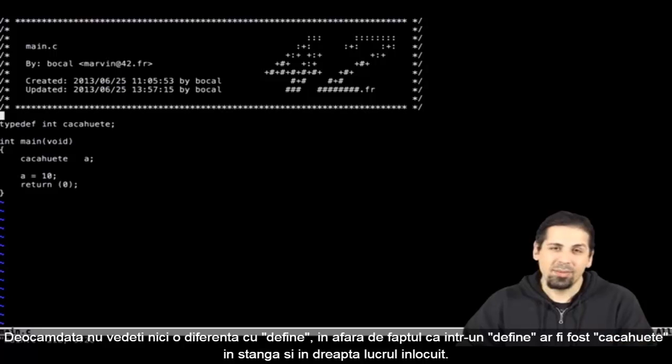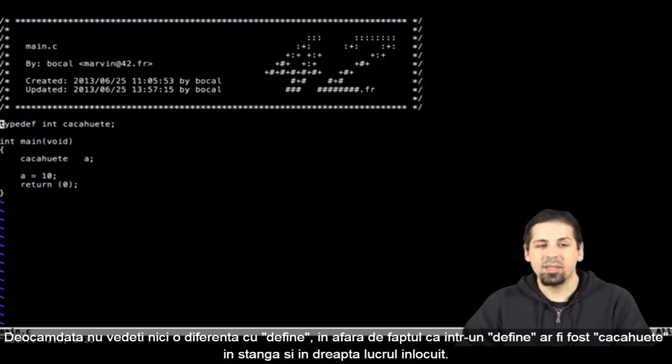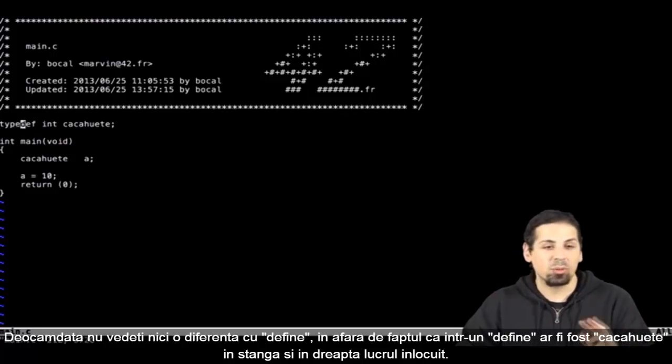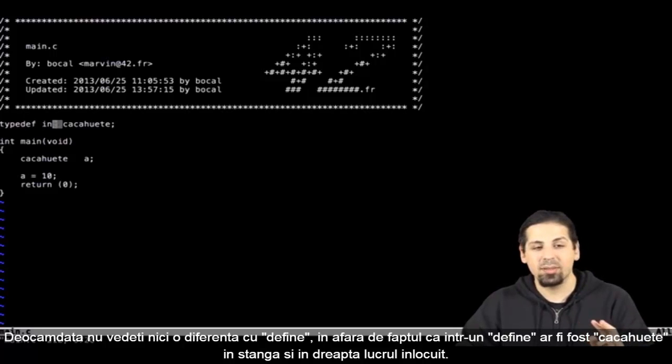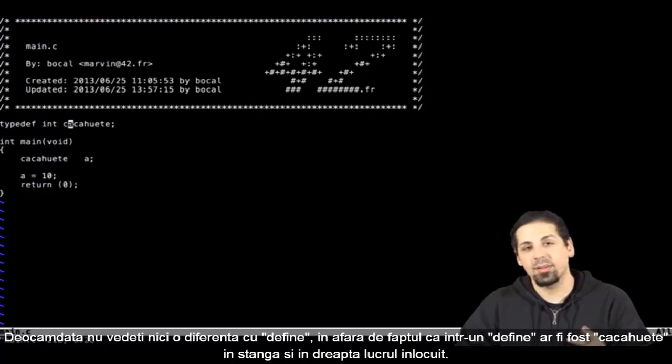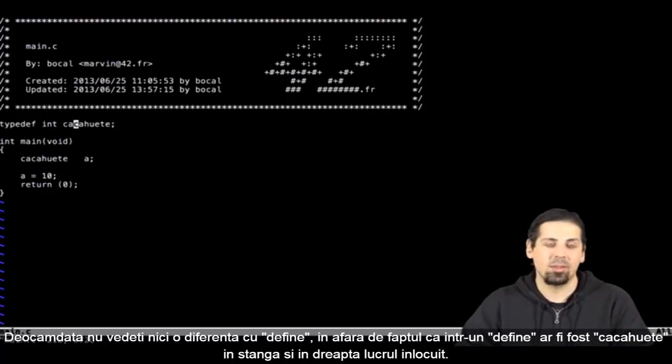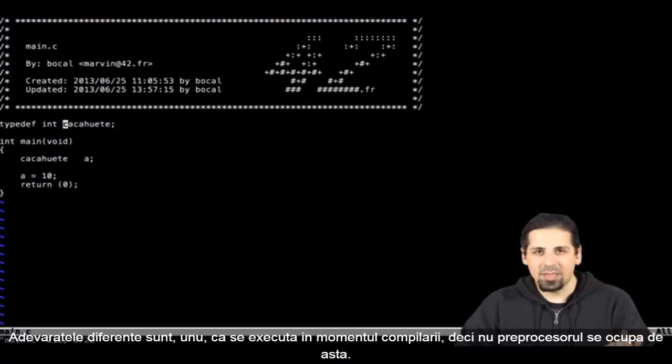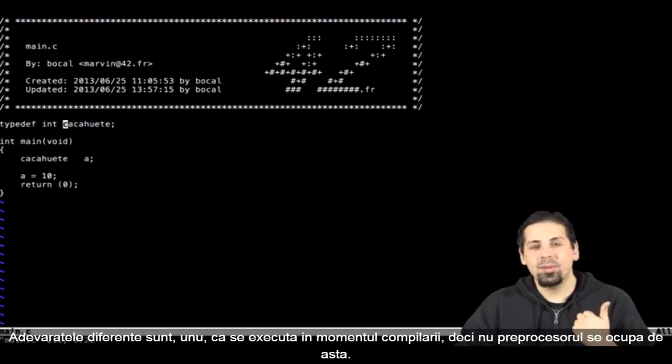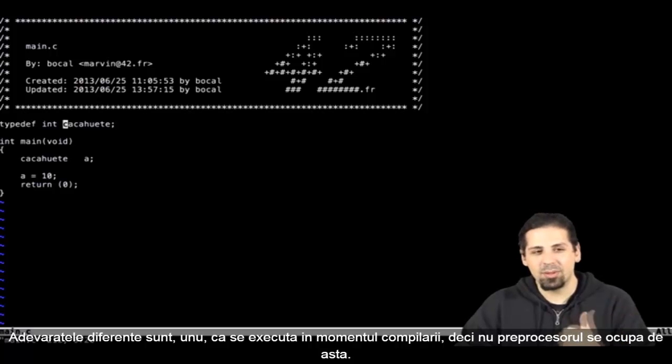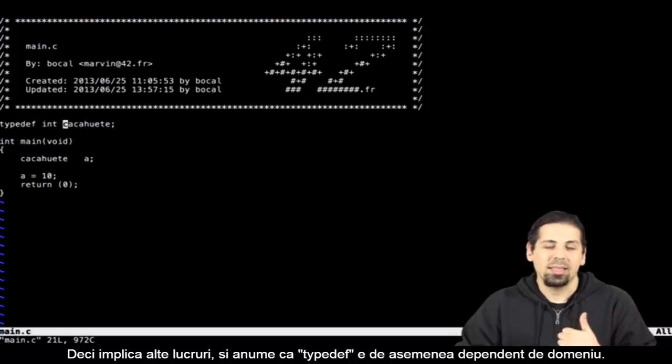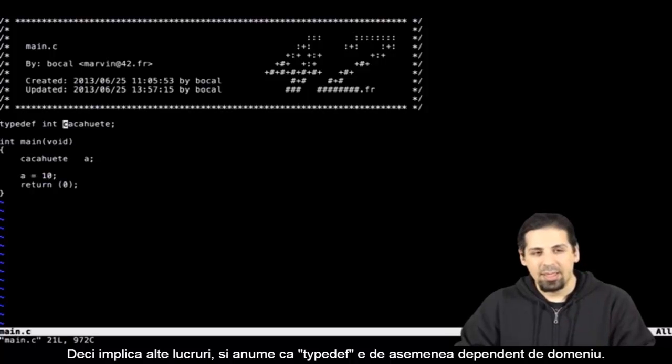For the moment, you can't really see a difference with define, except that it's in reverse, meaning that kasuit was on the left, and on the right was what's to be replaced. The real difference is during compilation. The preprocessor will take care of it, which requires other things.